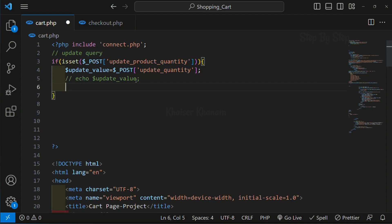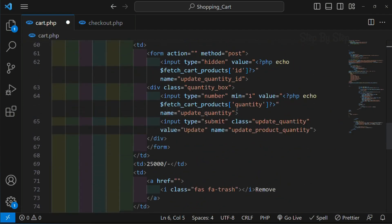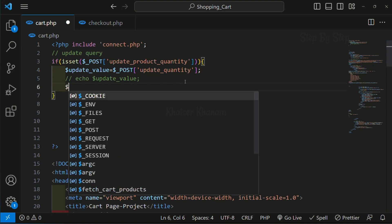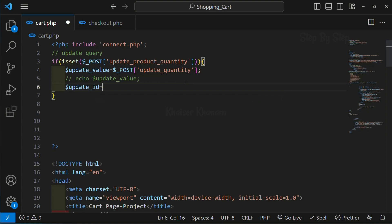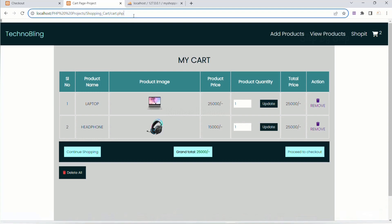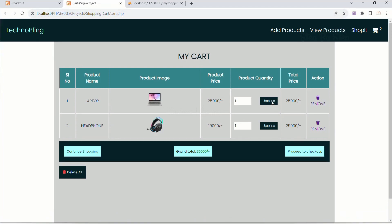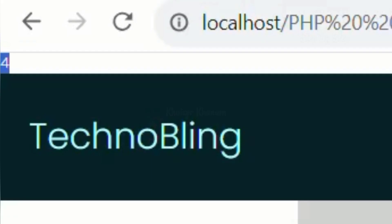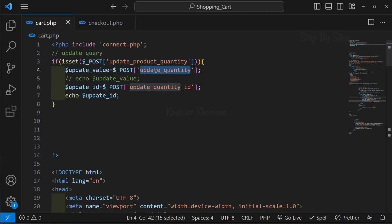Now below this I am going to fetch the product ID. I will copy the name we have given for the hidden field. I will create one variable: update_id equal to dollar POST, and inside this I will pass that name 'update_quantity_id'. I will display it with echo. Refresh - when I click update, ID is 1 so 1 is displayed; when I click update for headphone, ID is 4 so 4 is displayed. Using update_quantity we fetch the value from the input field, and using update_quantity_id we fetch the ID from the table.